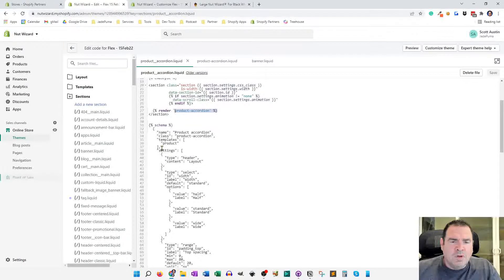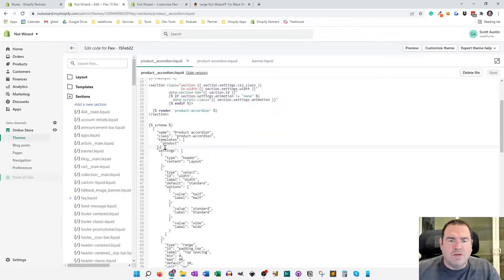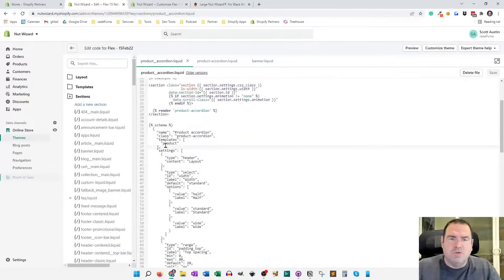So that's why we have the template to product only. And you could delete this if you wanted to, because you could use this accordion in other areas. But I like to have this one just for the product.